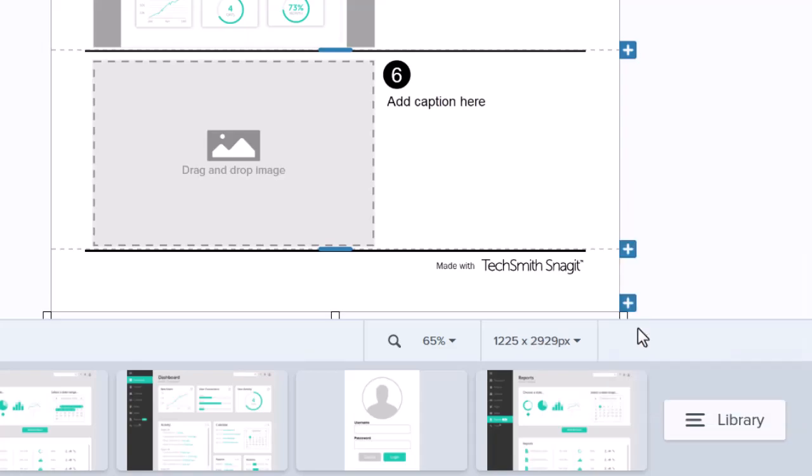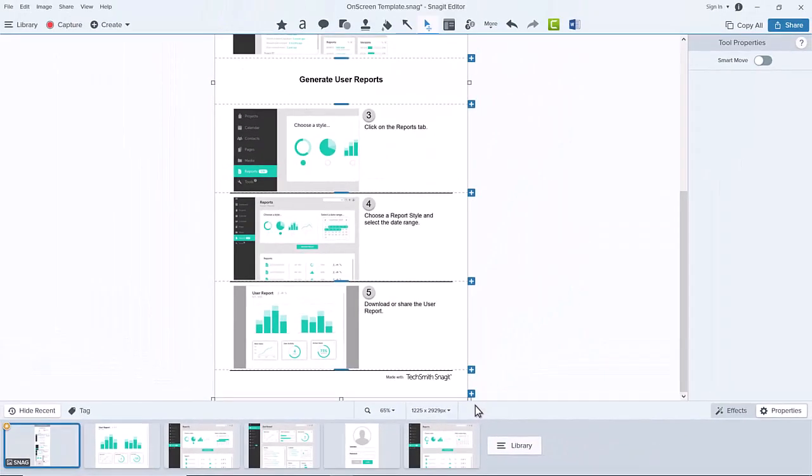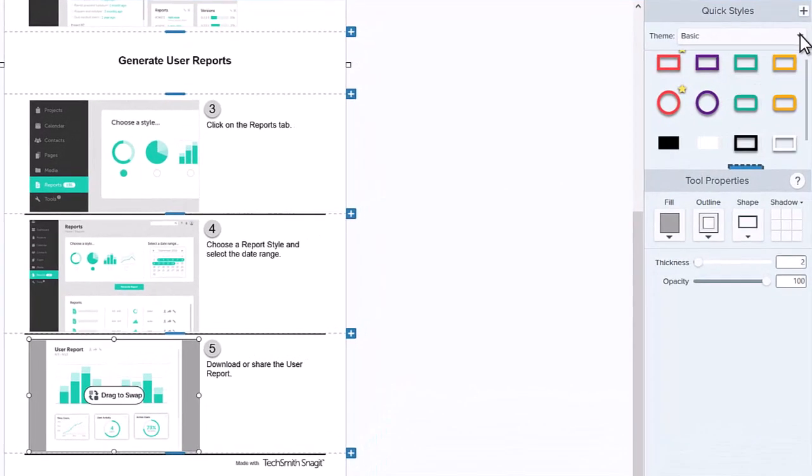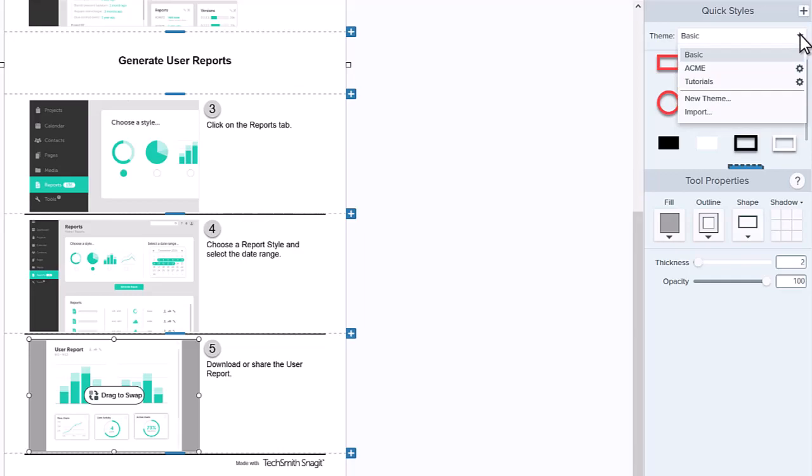It's almost ready! I'd like to make this guide match my organization's brand colors. I'll select this image to update the background color. To use a theme I've already created in Snagit with my brand colors, I'll select the theme dropdown in Quick Styles and select Tutorials.